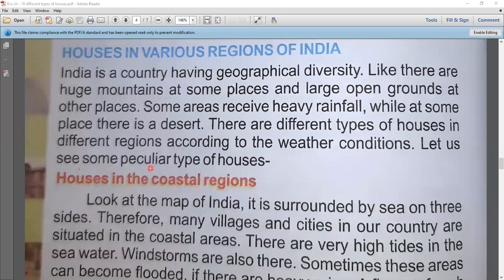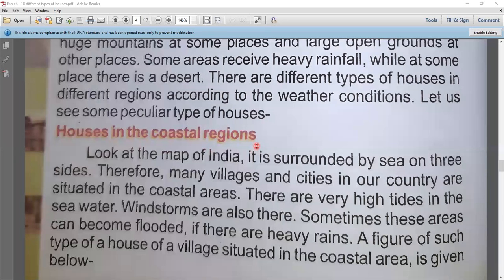Peculiar means strange or unusual — we don't normally make such houses. We will look at houses in the coastal regions. Coastal regions are coastal areas where land meets the sea and ocean. When we look at the map of India, it is surrounded by sea on three sides.